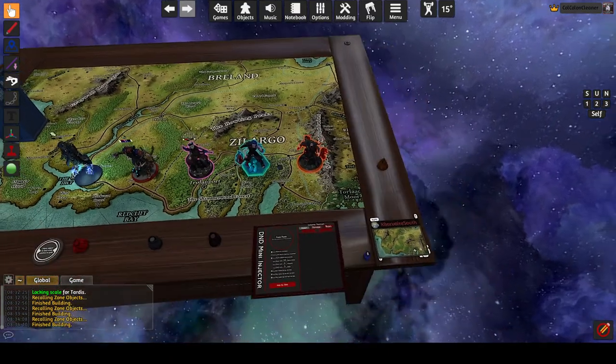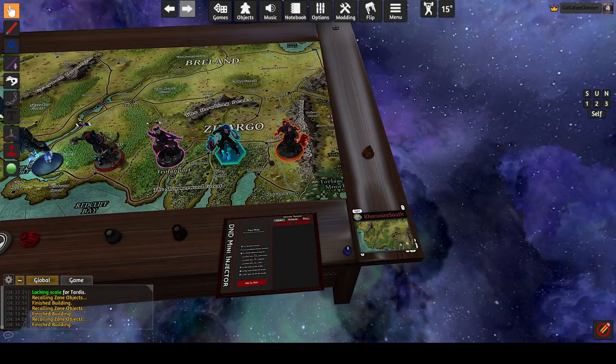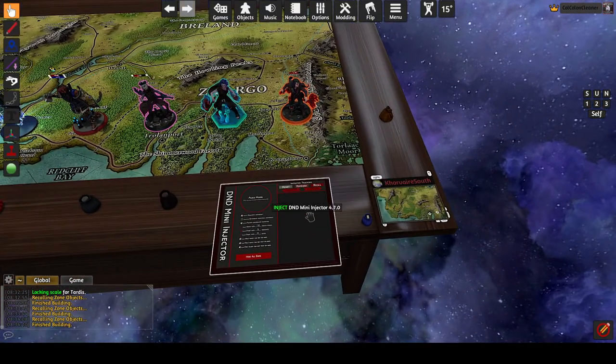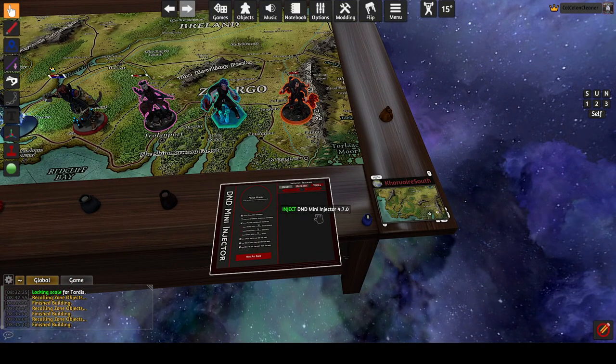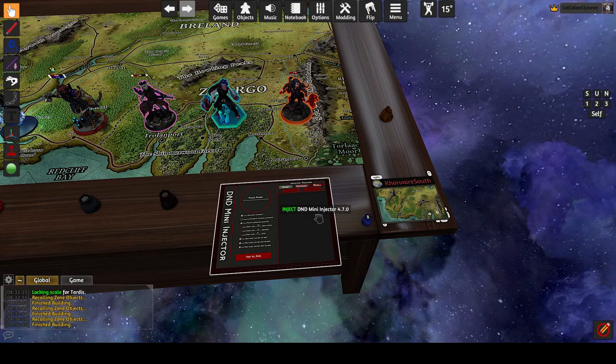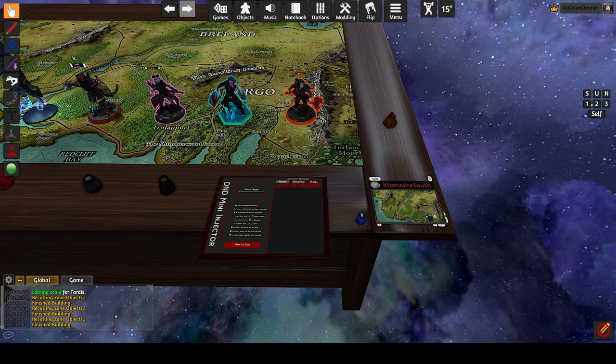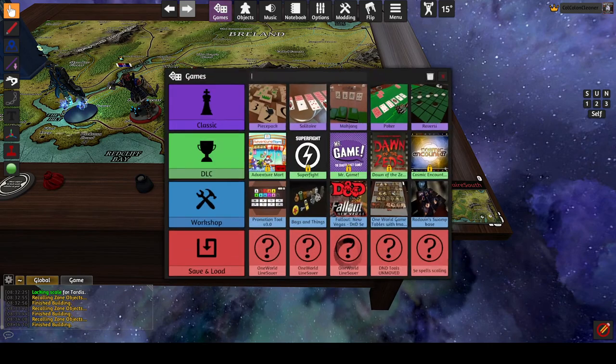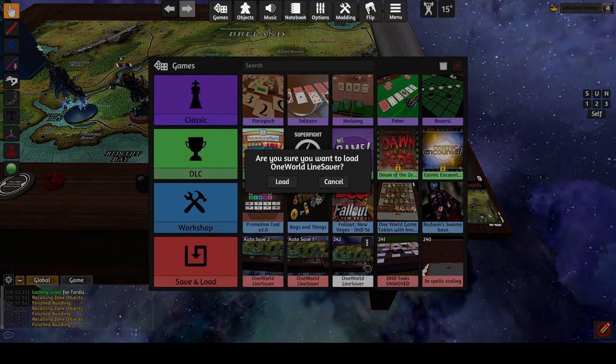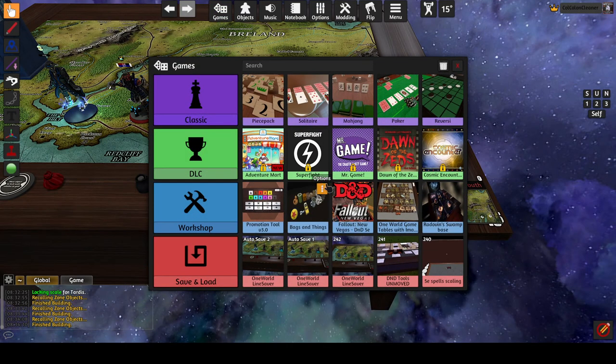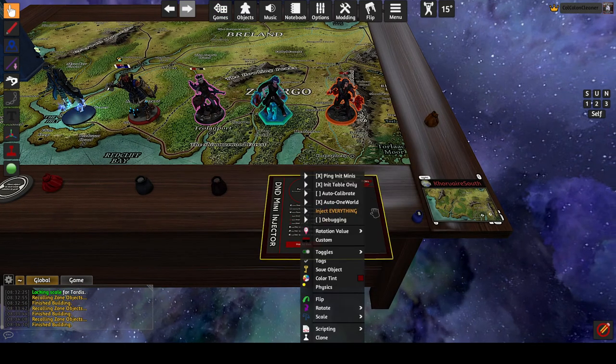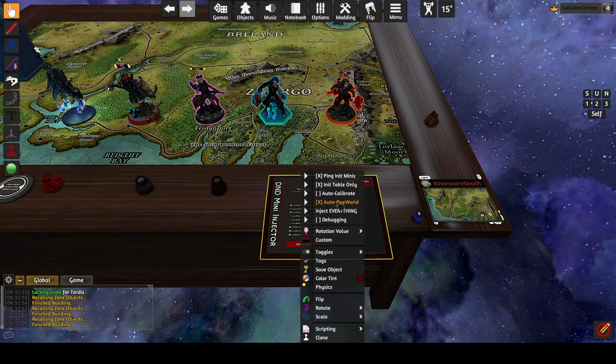So the mini-injector got an upgrade. We added the option to automatically initialize one world when the D&D mini-injector loads. So if I reload this again, actually this is enabled right now. So it's called auto one world. It is on by default.